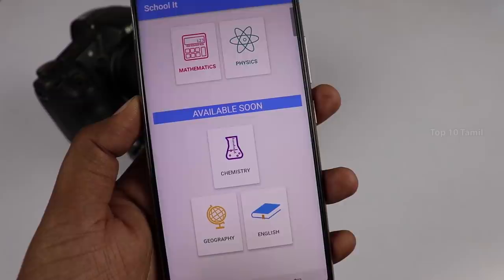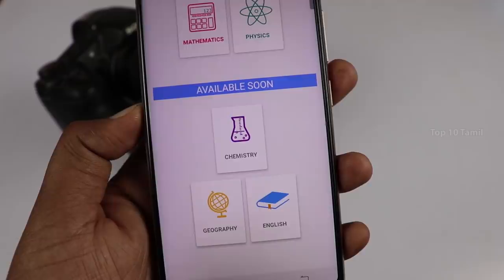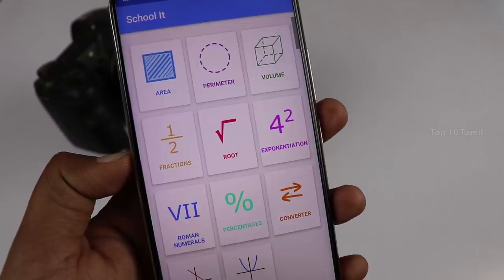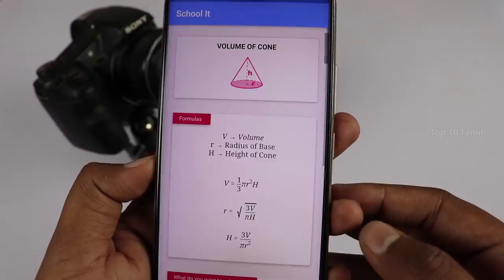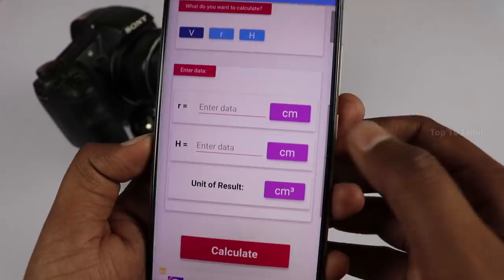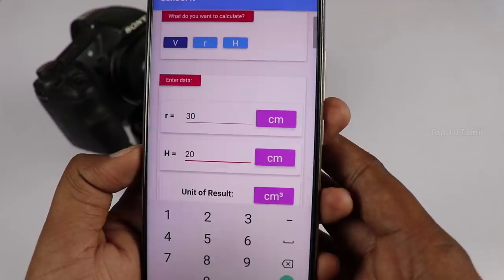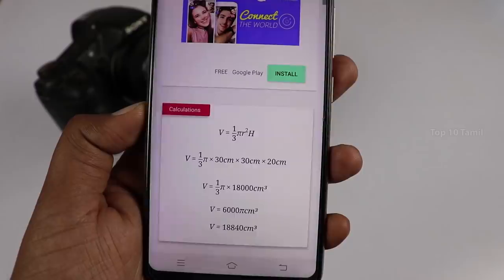For the next application, students will find this very helpful. You can see math, physics, total formulas, and equations. For example, if you choose mathematics, you can see area, perimeter, volume, fraction, and root — all the total values. For example, for volume, you can choose cube, cone, cylinder, or sphere. If you choose cone, you can see the formula with radius and height. Enter the values and see the calculated volume. With total formulas in math, you can see the solution easily. You can also use the same for physics with different values.